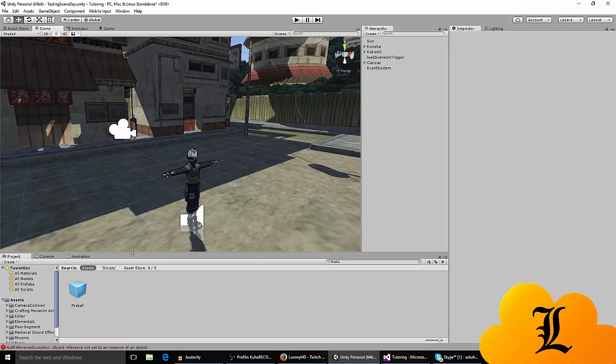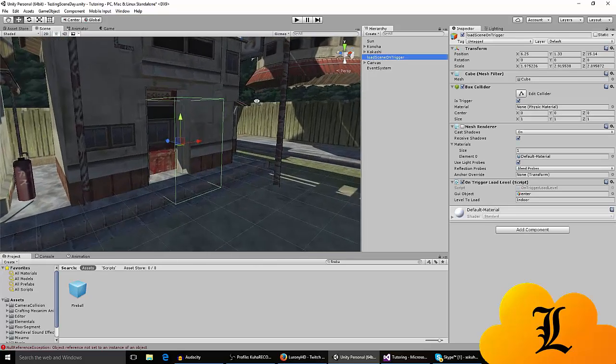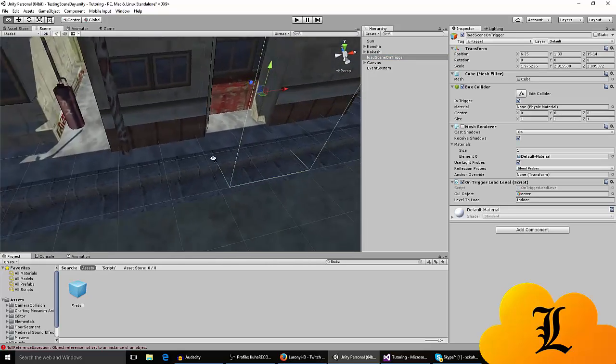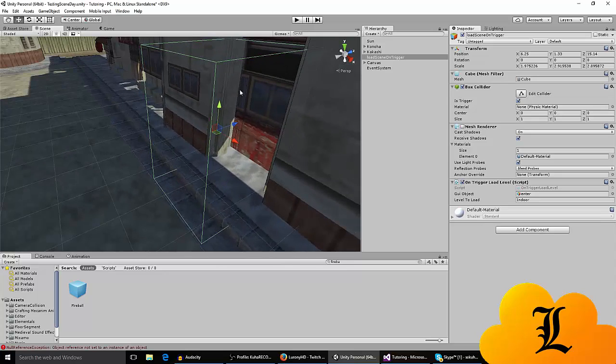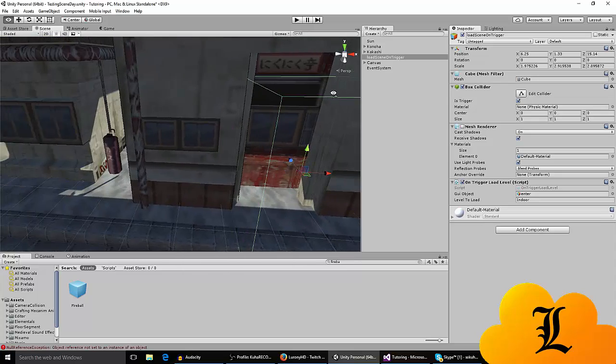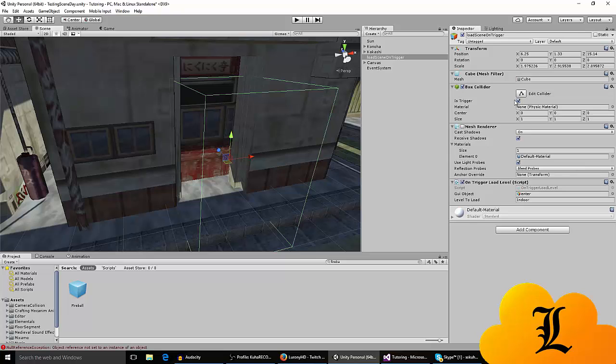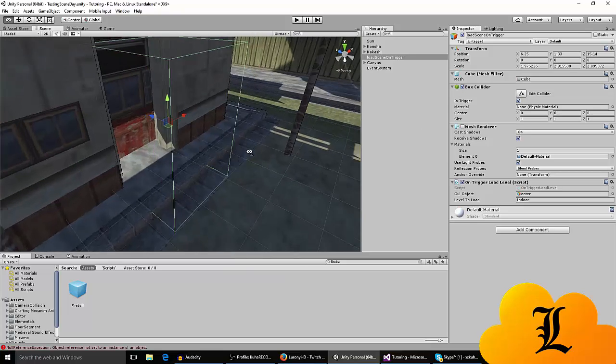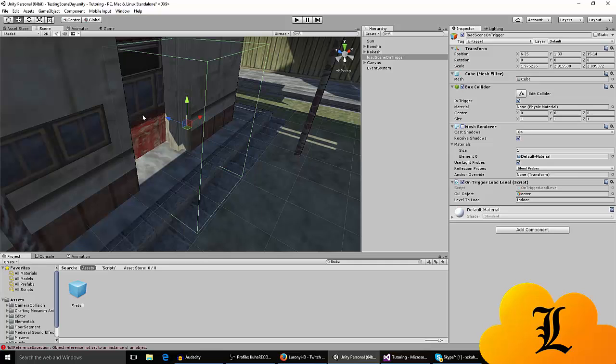It's a really simple thing to do. Basically, you set up a trigger, load scene on trigger, I call it like that. You set the box, the collision that it has on is trigger. You can disable the mesh render so you don't see the box, you just walk in and it appears.